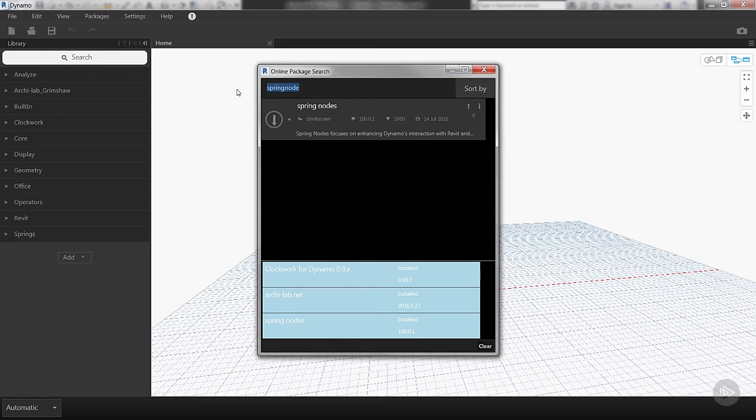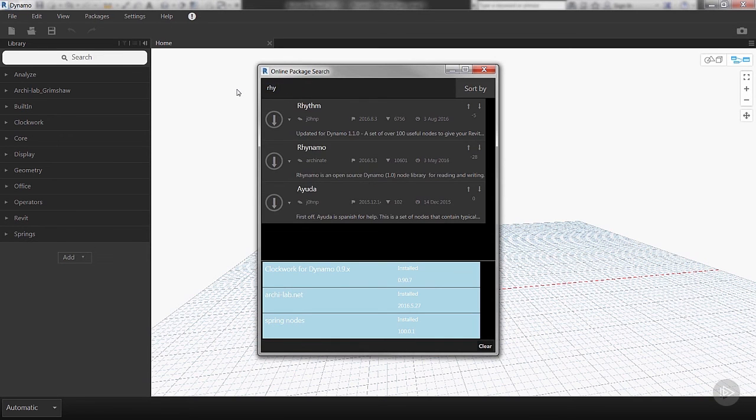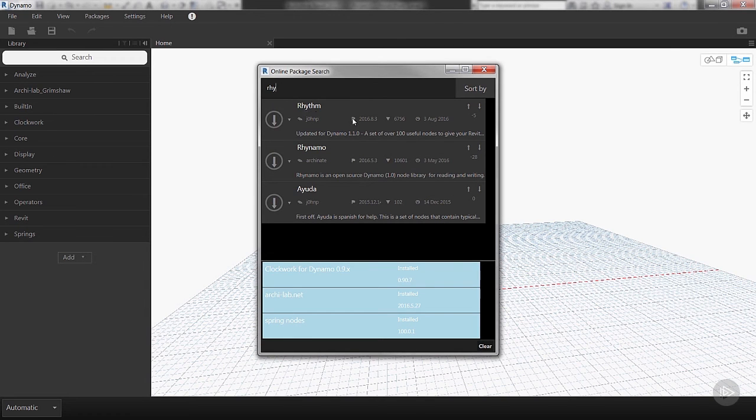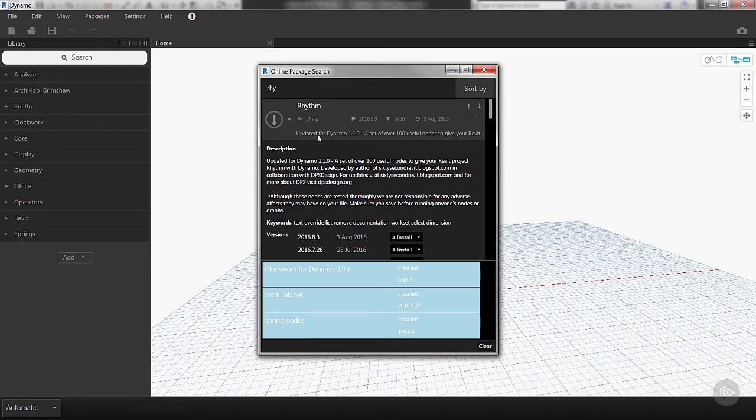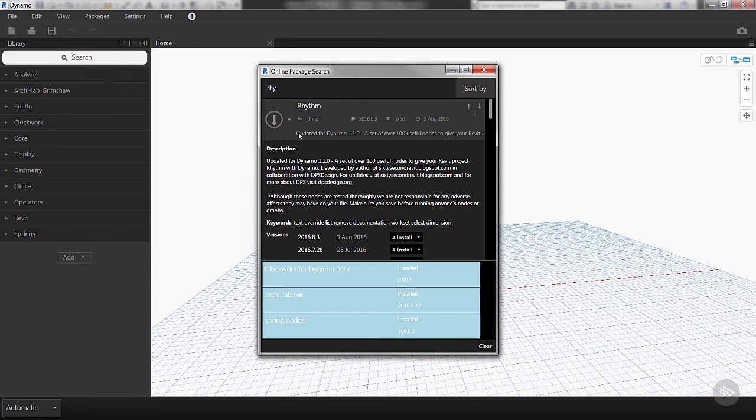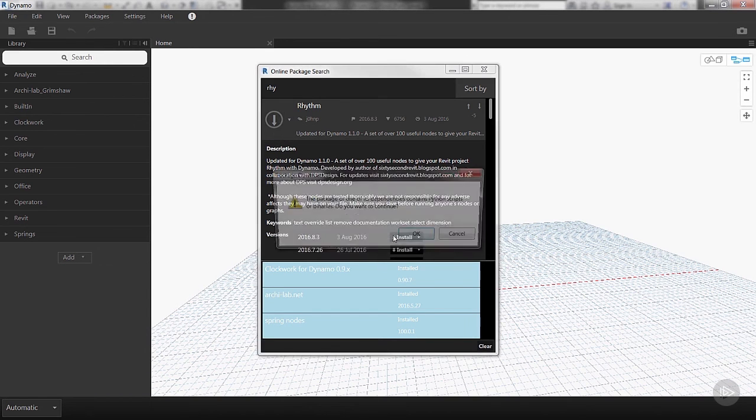The next one that we'll install that we are definitely using in this course is Rhythm. This is actually my package, so I maintain this and publish updates now and then. I add functionality to Dynamo to interact with Revit. Once I started learning Dynamo, I wanted to share some of these workflows with people, and it's something that I really like to do. So we're going to click Download on that as well.